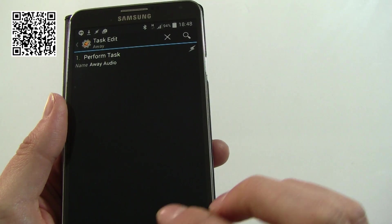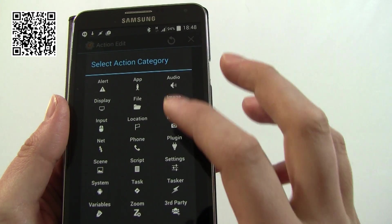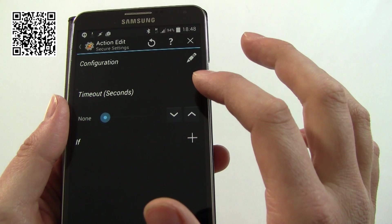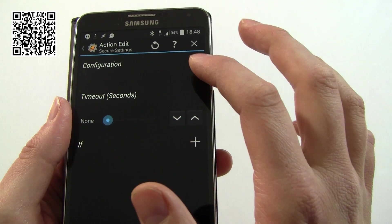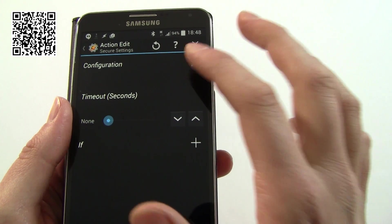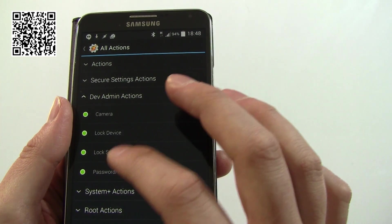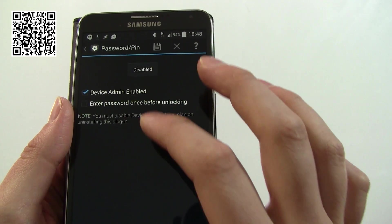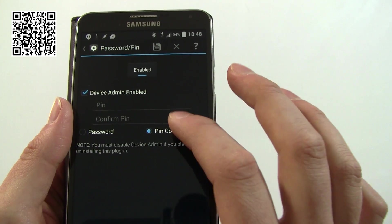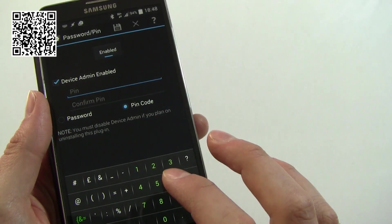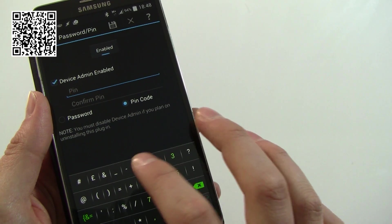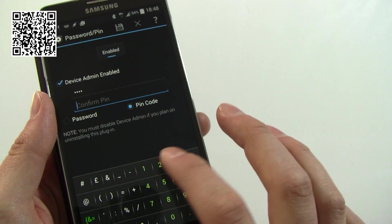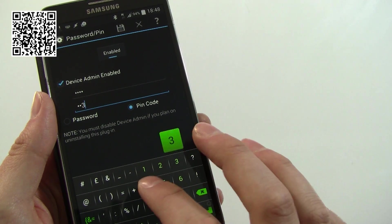We've got the home security so now we're going to need to do the opposite of that. Again, plugin, secure settings. We're in here, dev admin, password pin. We're going to enable that, change the pin code and it's going to one two three four, one two three four.